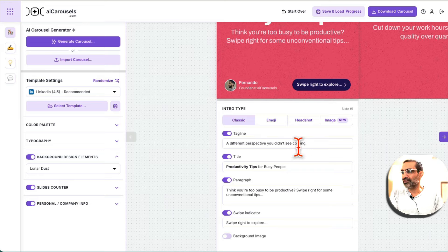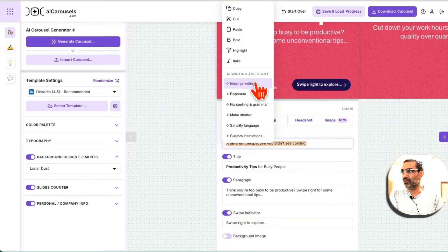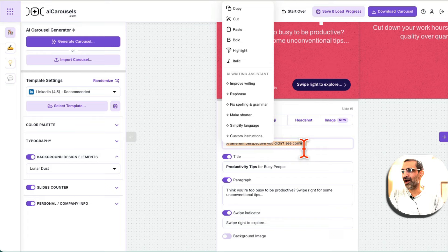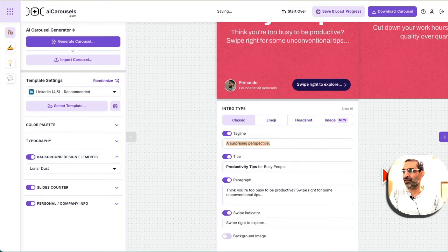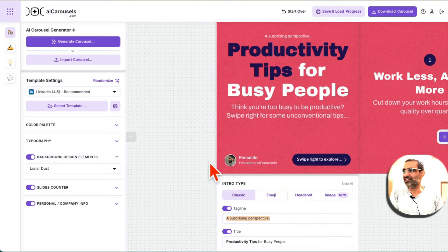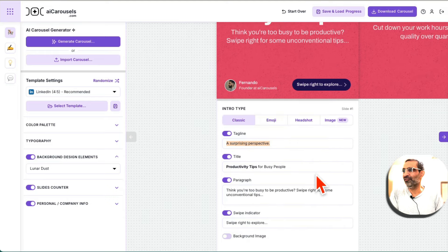Now, let's say if you don't like the tagline, you can rewrite that. That's another cool thing. AI will, let's say if I want to make it shorter for some reason, click here. Oh, there you go. So it changed the text for me.